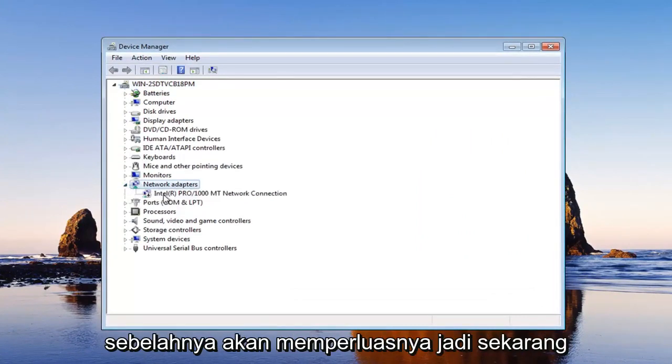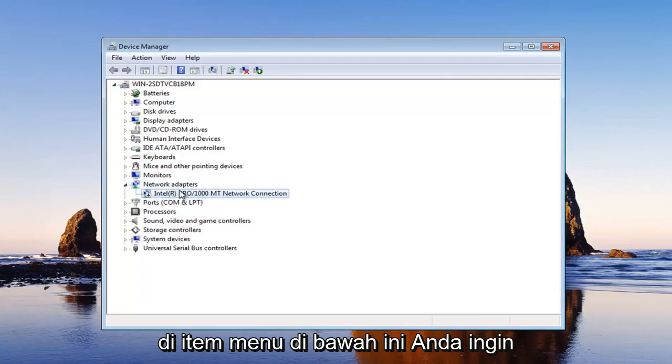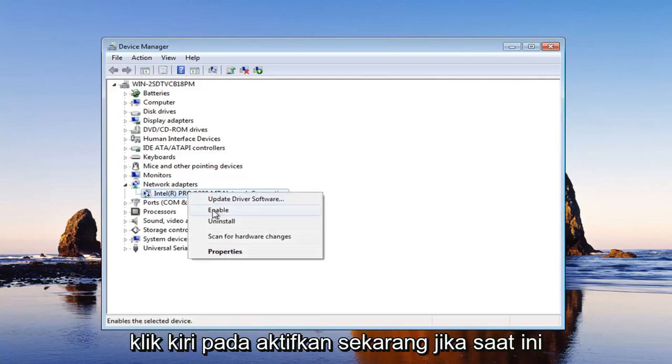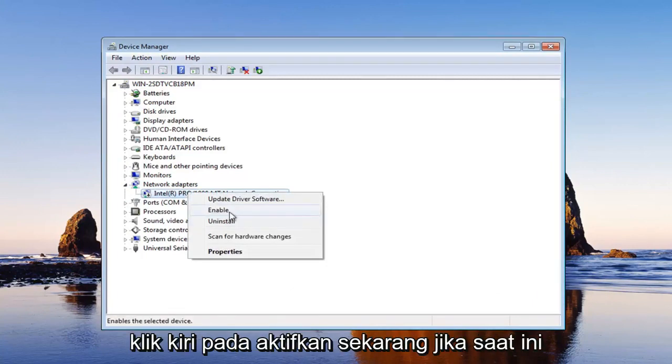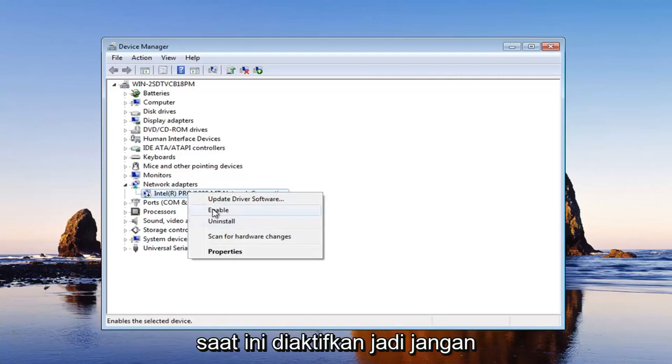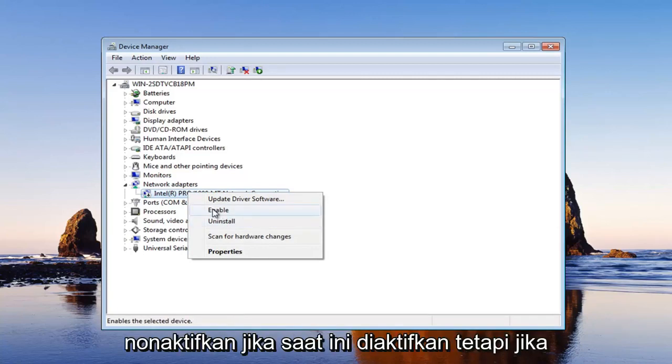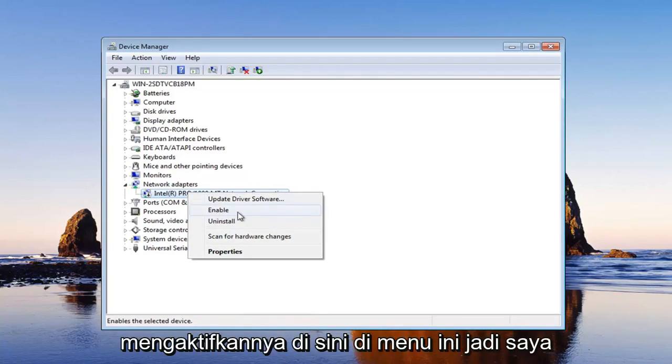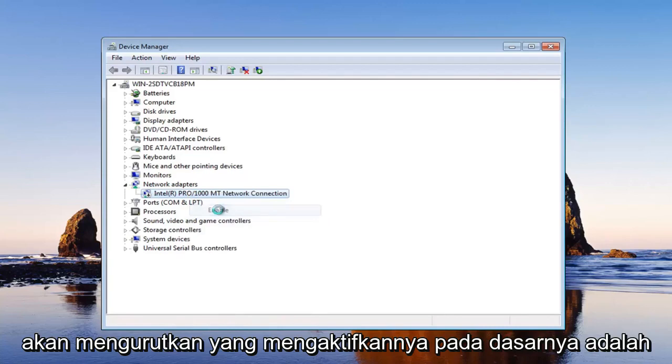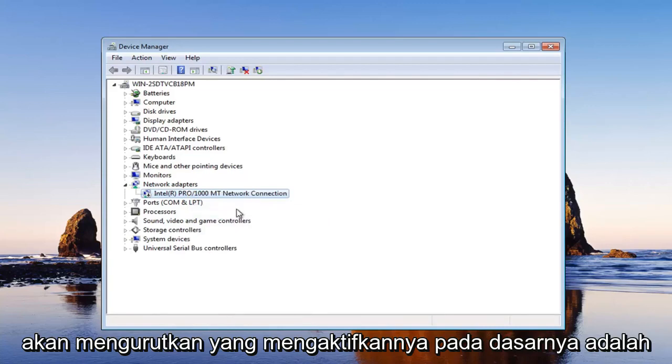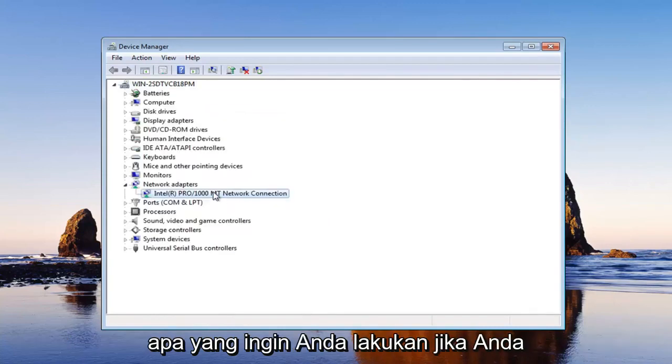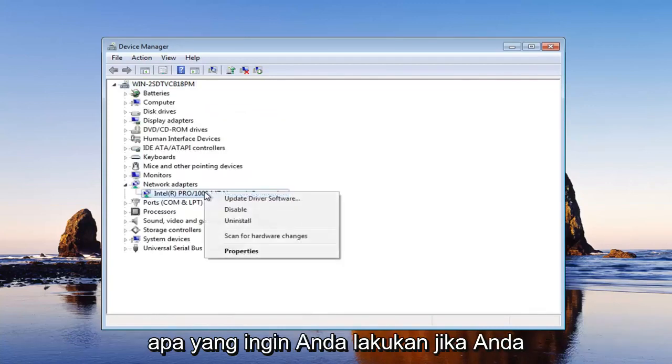So now in the menu items below, you want to locate your network connection here. And you want to right click on it and left click on enable. Now if it currently has the option for disabled, that means it is currently enabled. So just don't disable it if it's currently enabled. But if it is disabled, there will be an option to enable it right here in this menu. So I'm going to select enable.